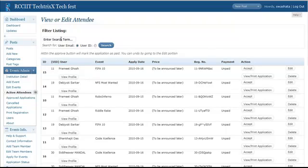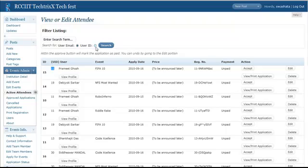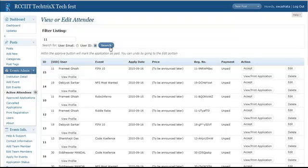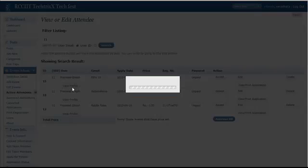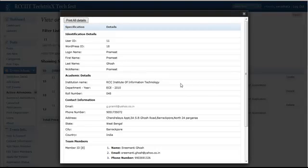You can also use the search or filtering option. Say, I am going to list all the applications made by this user. So we just copy the UID from here and paste it under filter listing and select the user ID as the filtering option and hit search. Now this will list all the applications made by this user. You can approve them all at once or just approve them manually.